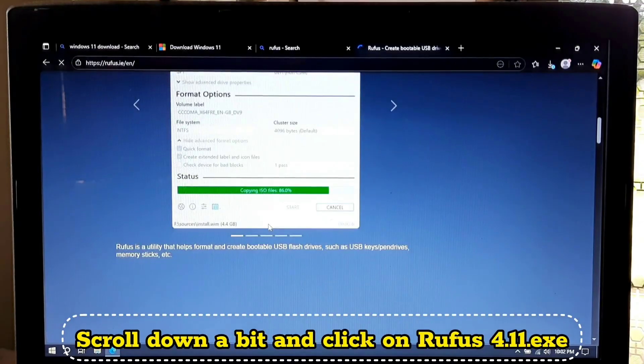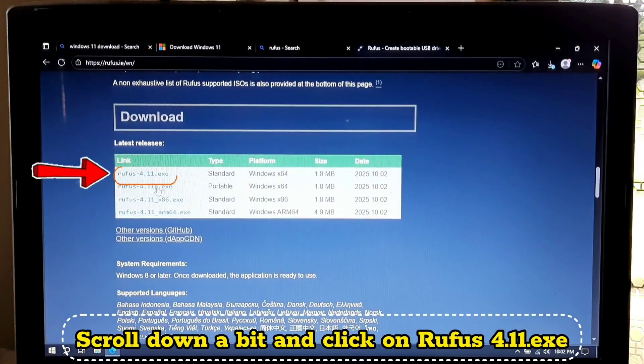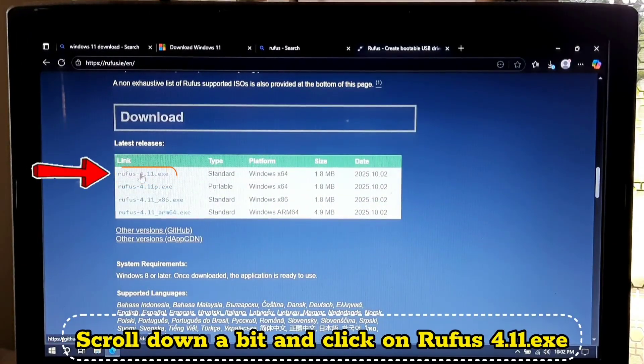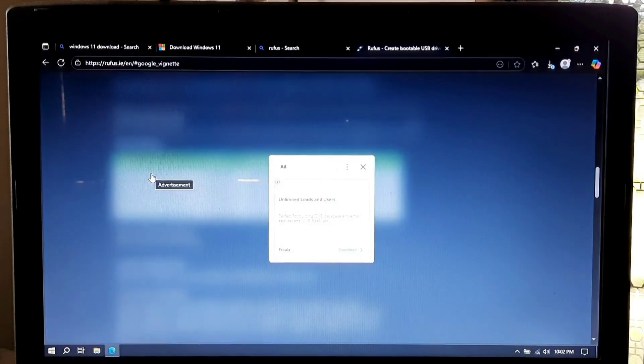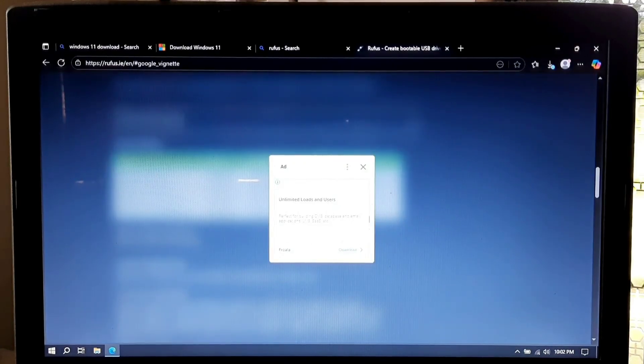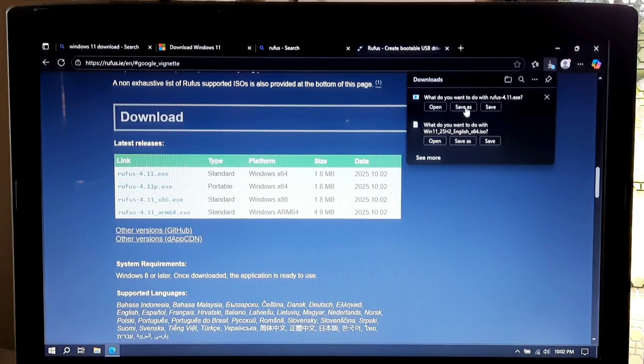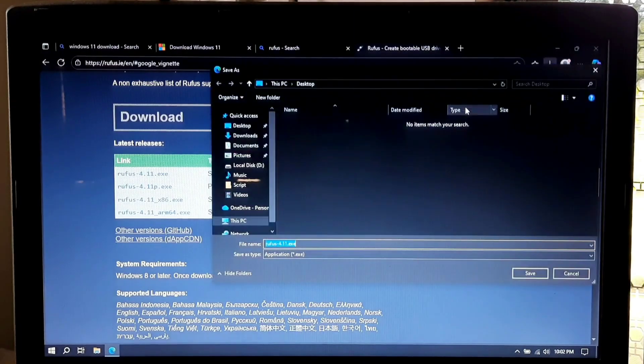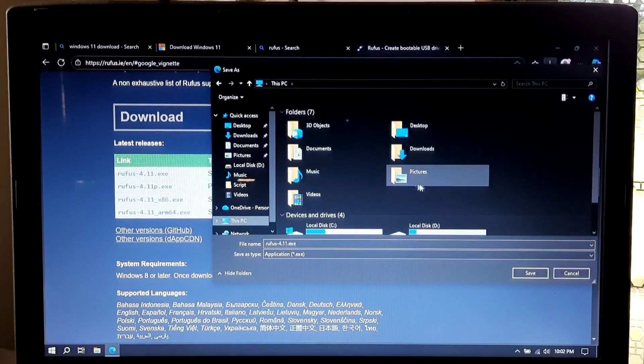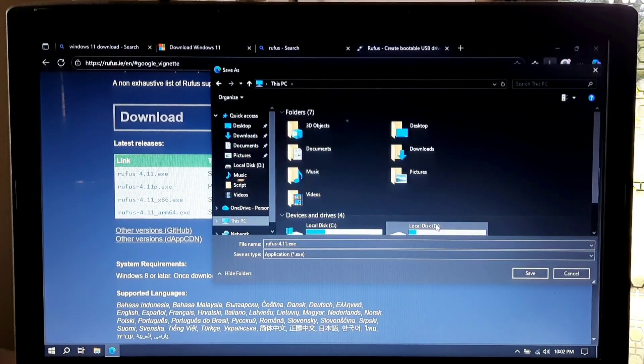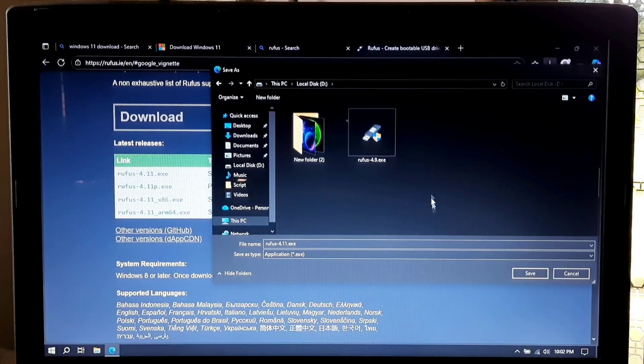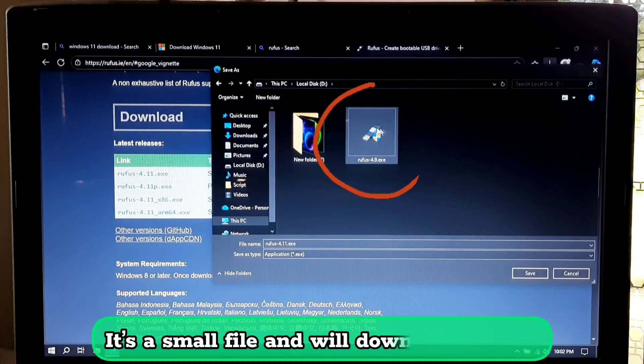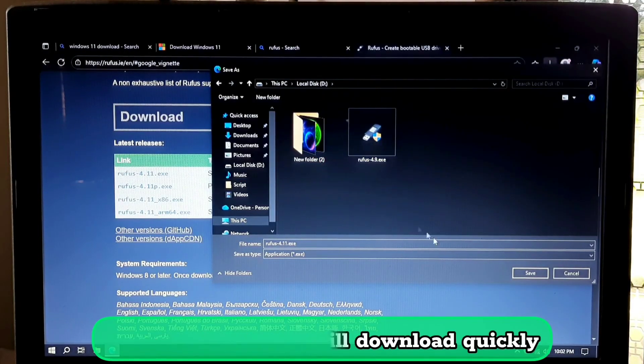Now scroll down a bit and click on Rufus 4.11.exe. It's a small file and will download quickly.